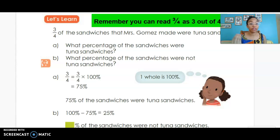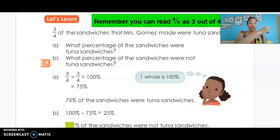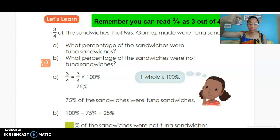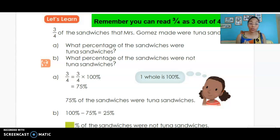Remember we can read three-fourths as 'three out of four.' Three-fourths of the sandwiches Mrs. Gomez made were tuna sandwiches. What percentage were tuna? What percentage were not tuna? We have 3/4 — four times 25 gives us 100, and three times 25 gives us 75 on top, because we always do the same thing to the top and bottom when making equivalent fractions. So 75 out of 100 is 75 percent tuna, and 100 minus 75 means 25 percent were not tuna sandwiches.